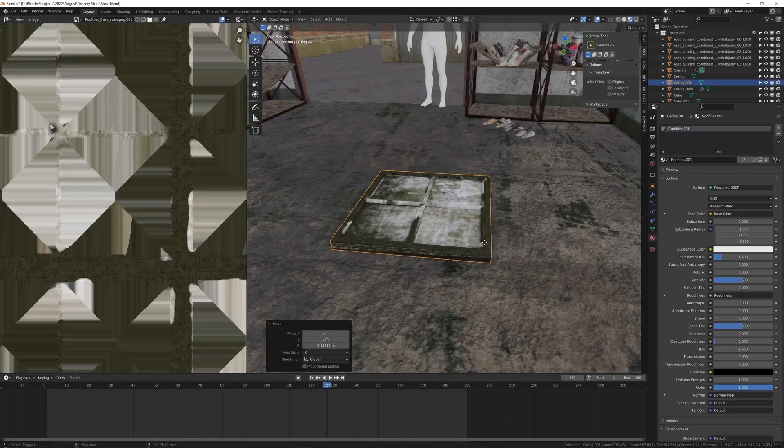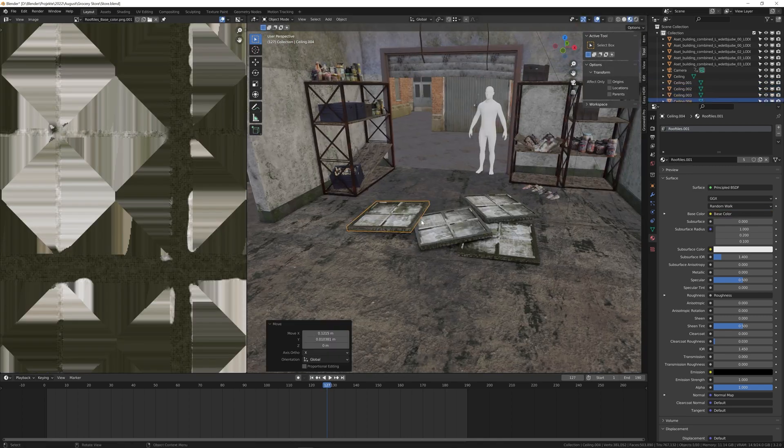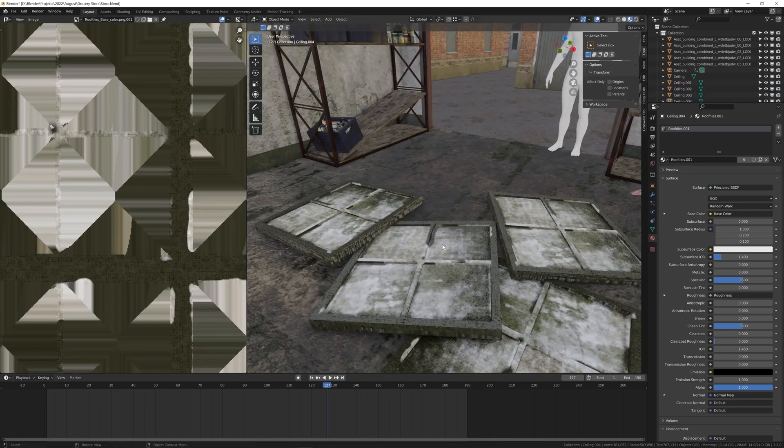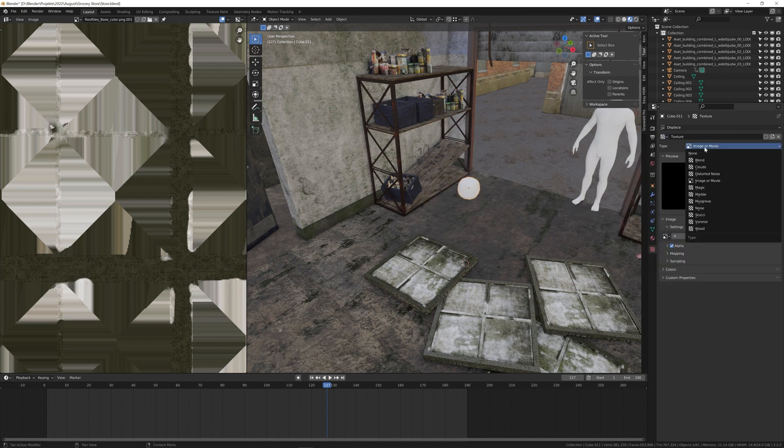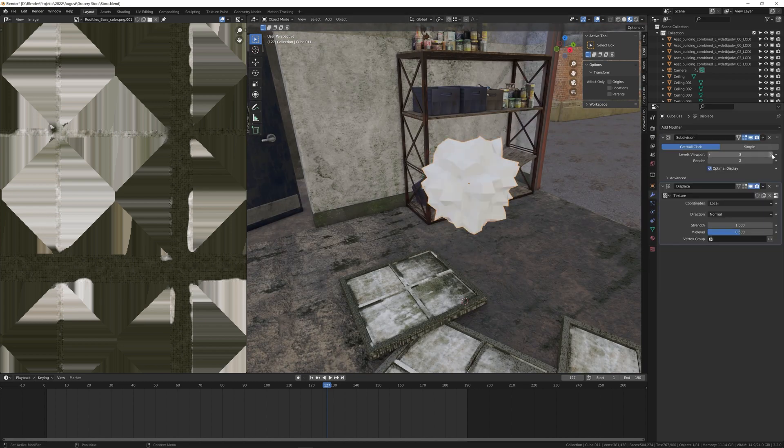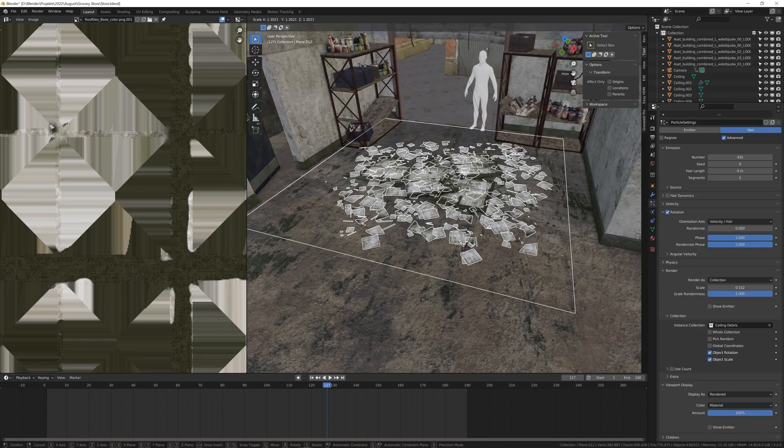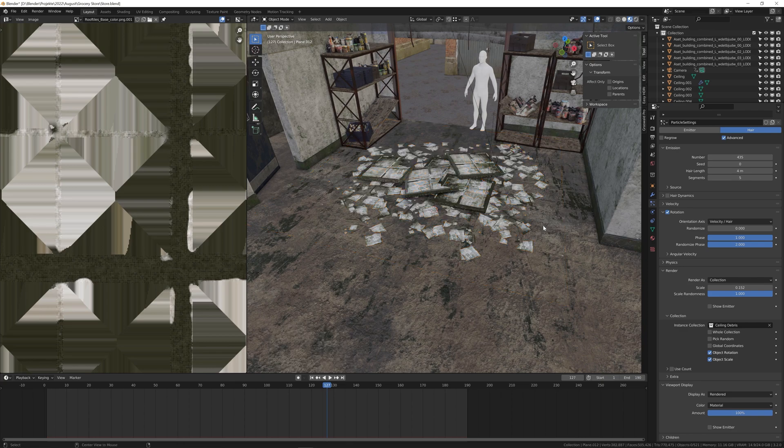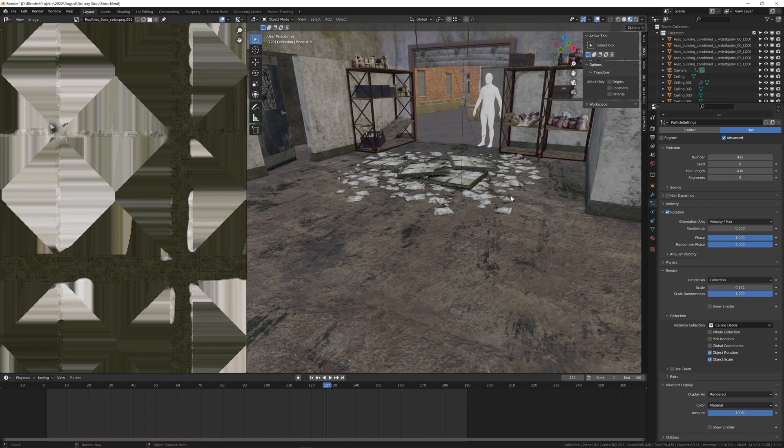The ground looked a little clean though, so I duplicated a few of the ceiling panels and made them look broken with a boolean modifier. I also used a particle system to scatter a few ceiling pieces on the floor.